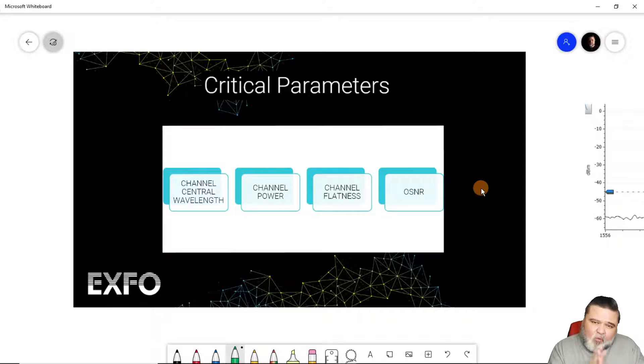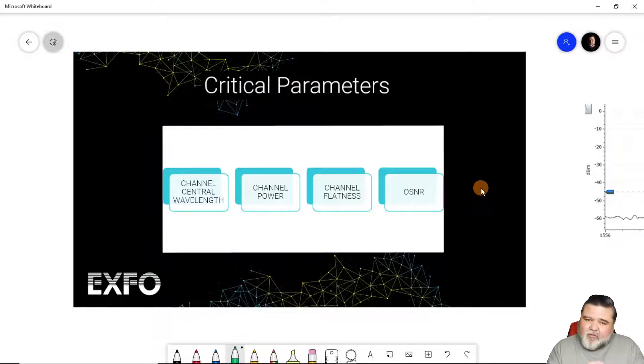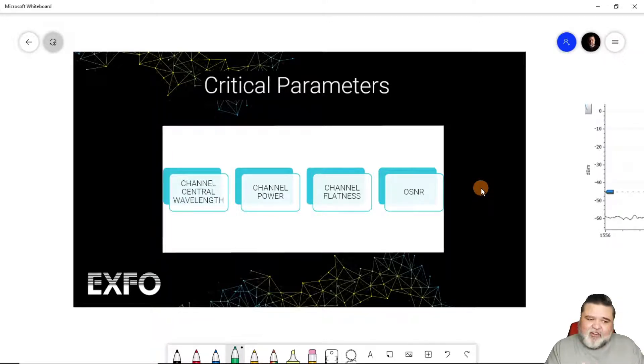And so this is what we use central wavelength for is just to verify that we are very close to that ITU channel and not drifting off of that.